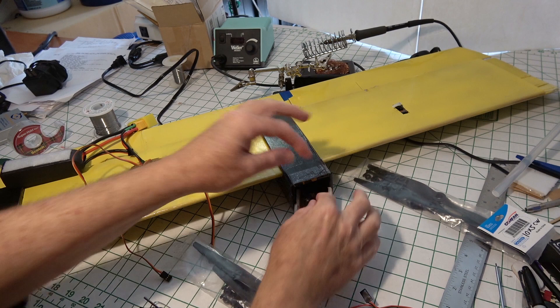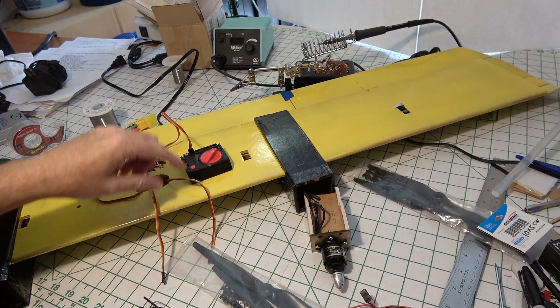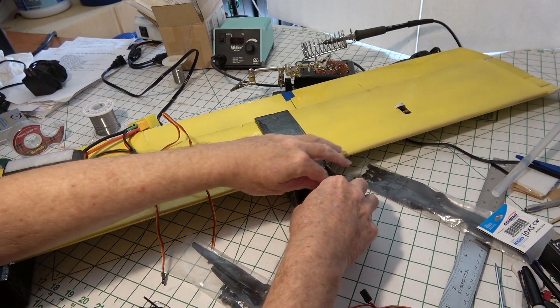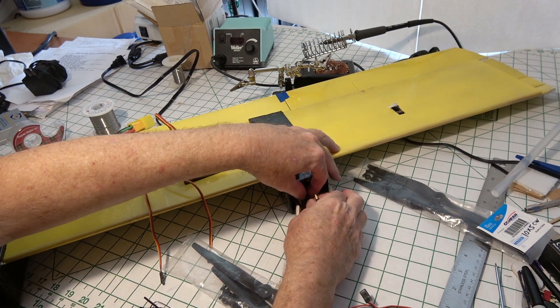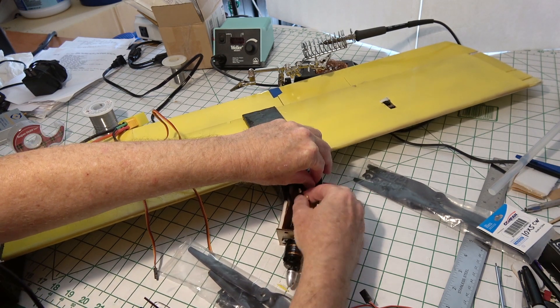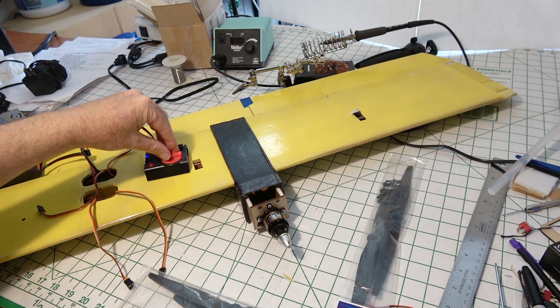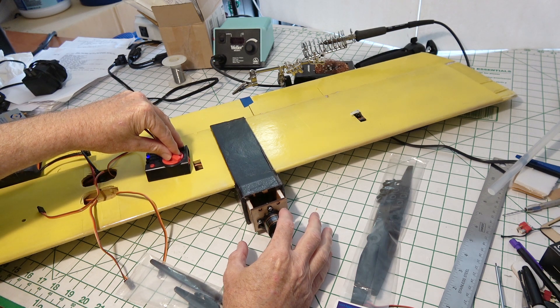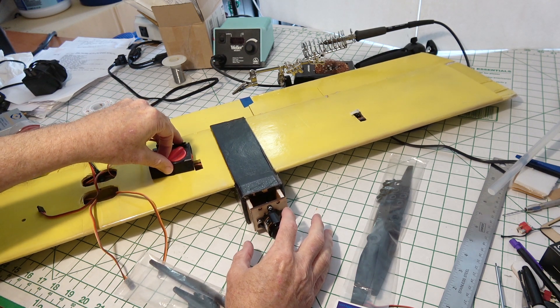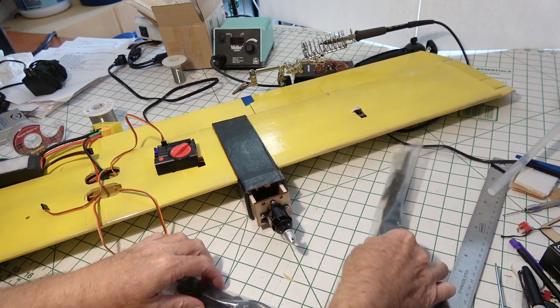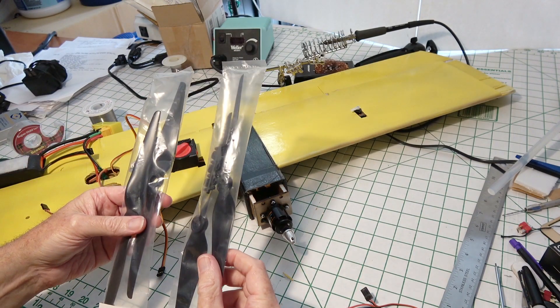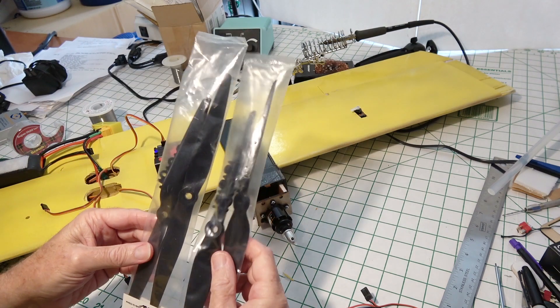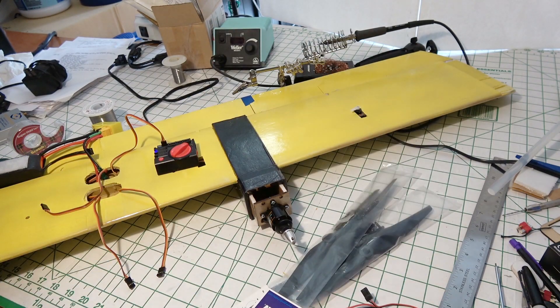Now I'm getting these motors to go the right direction. I have my servo tester right here. This one was going the wrong way, so I'm switching two of the wires. Looks like I got it now. That one's going clockwise and the other one's going counterclockwise. I've got a couple of packs of 10x5 props that are counter-rotating.